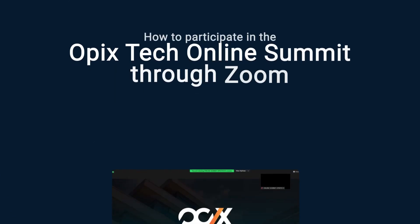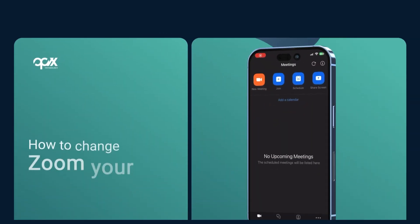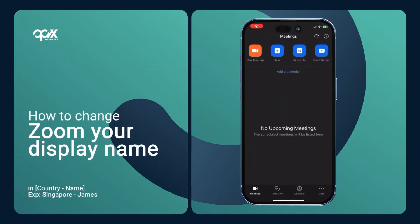A tutorial on how to participate in the Opix Tech online summit through Zoom. First, how to change your Zoom display name: click on 'More' in the bottom right corner.